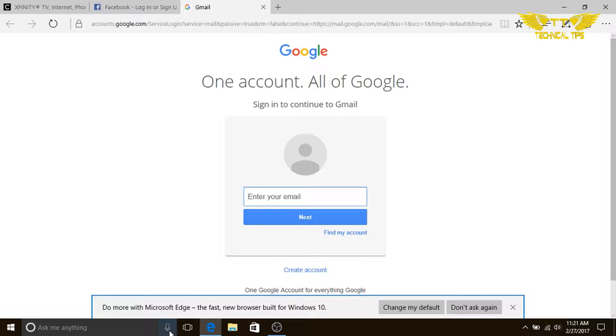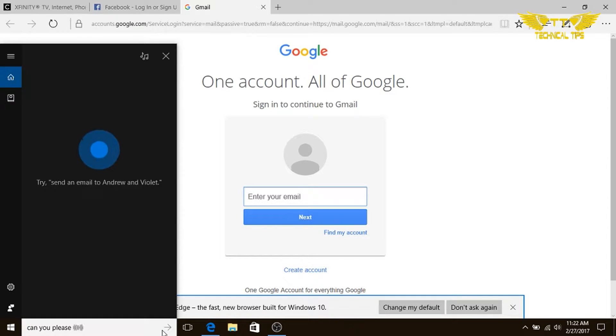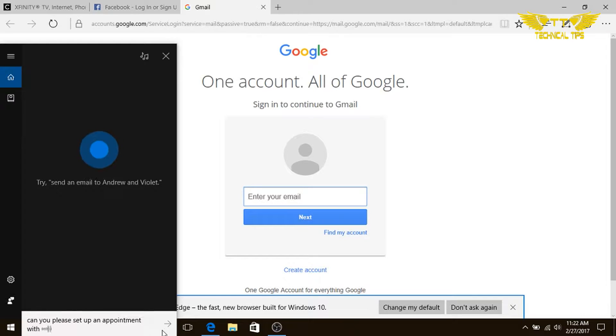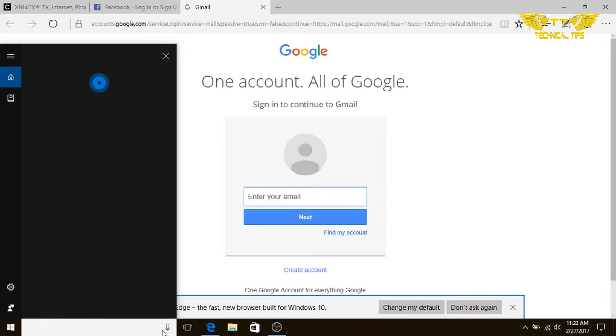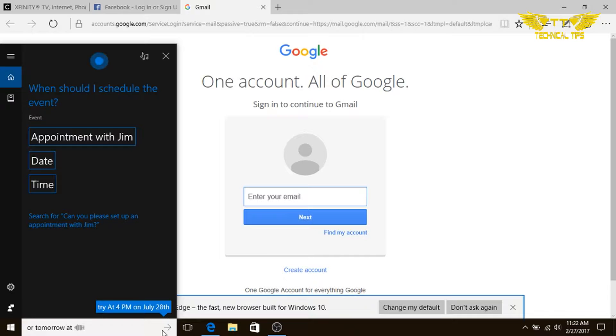Now we will try to set up an appointment and let's see how that can be done. Hey Cortana, can you please set up an appointment with Jim? When should I schedule the event? Tomorrow at 12:30 p.m.